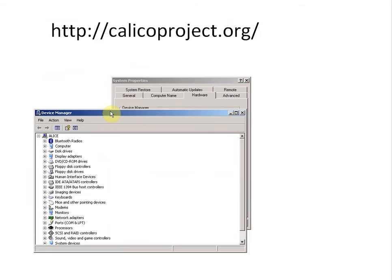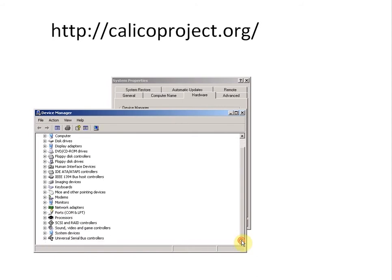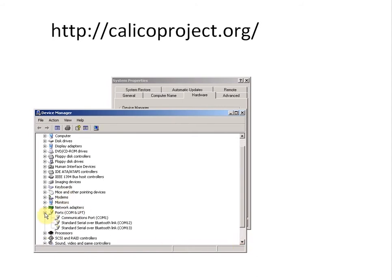Once you've done that, the Device Manager window pops up. You want to go down until you find your Ports. Here we go. Click on that little plus sign next to Ports, and you'll see the different COM ports that you have set up. This shows I have COM1 set up and also COM12 and COM13.